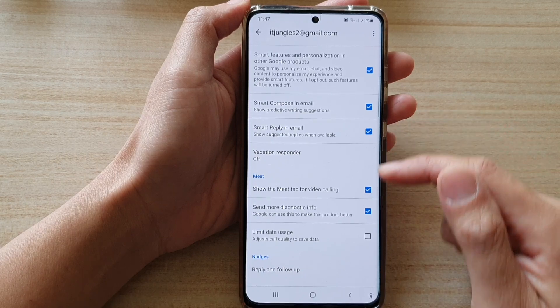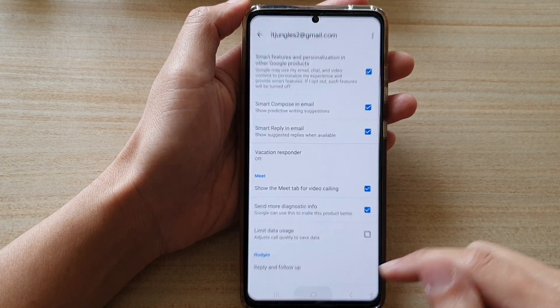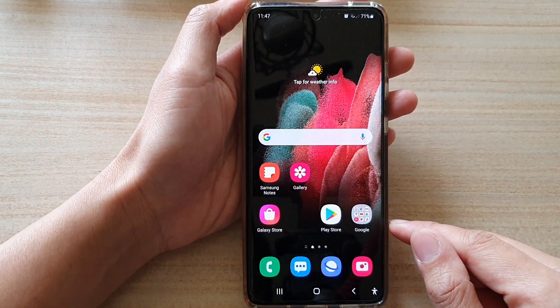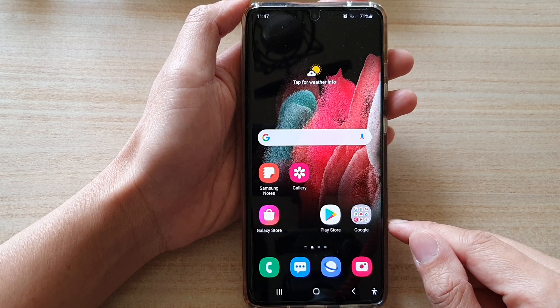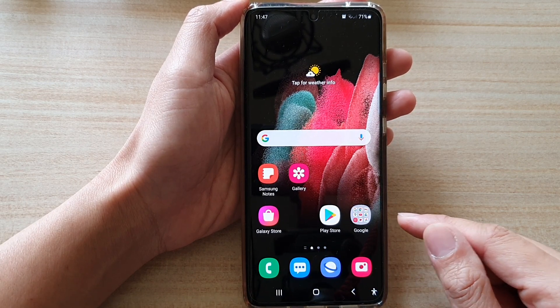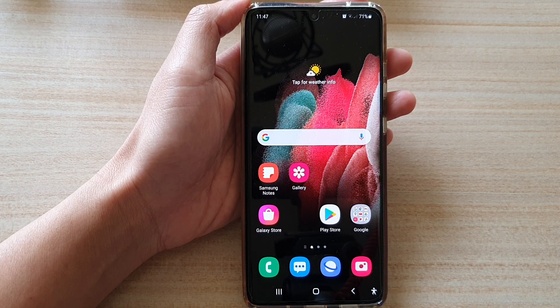And that's it. Finally, you can tap on the home key to go back to your home screen. Thank you for watching this video. Please subscribe to my channel for more videos. Thank you.